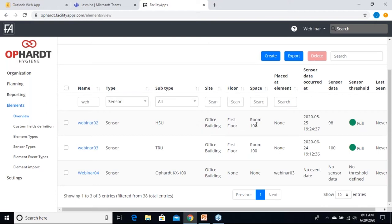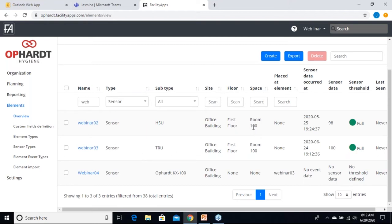Here you have three webinar devices. Webinar02 is an HSU — a paper towel dispenser. You can get a lot of great information at a glance: where it's located, when you last received sensor data, what that data was, and a nice green icon for a full dispenser. If it were lower, you'd see yellow, and if it's nearly empty, you'd see red. All of this is configurable to your own needs, making it easy to get a quick overview of individual devices and their statuses.